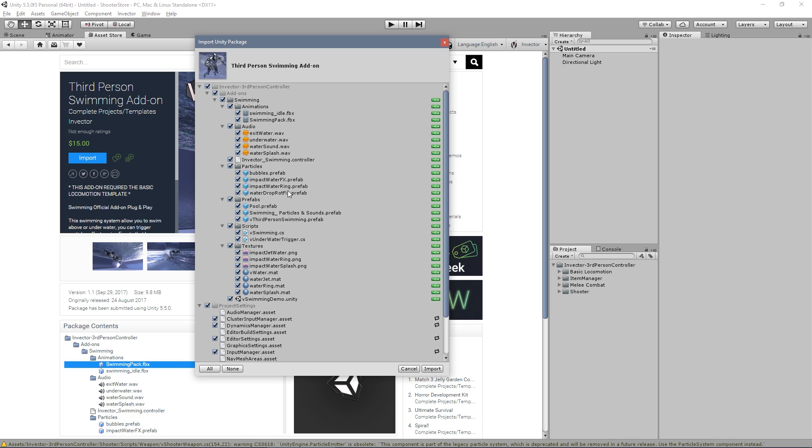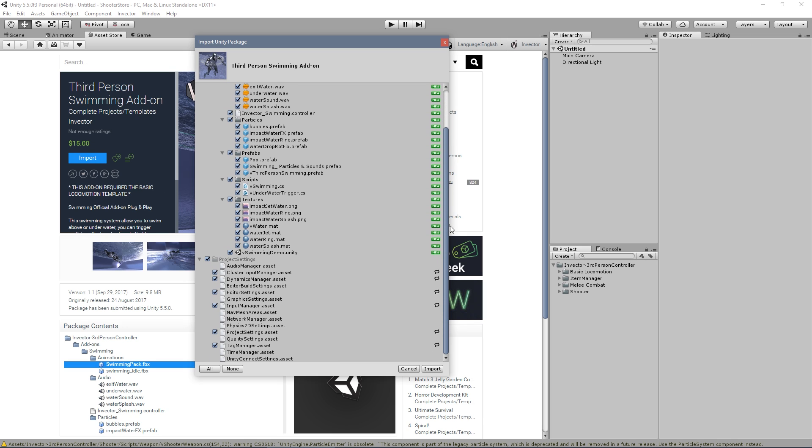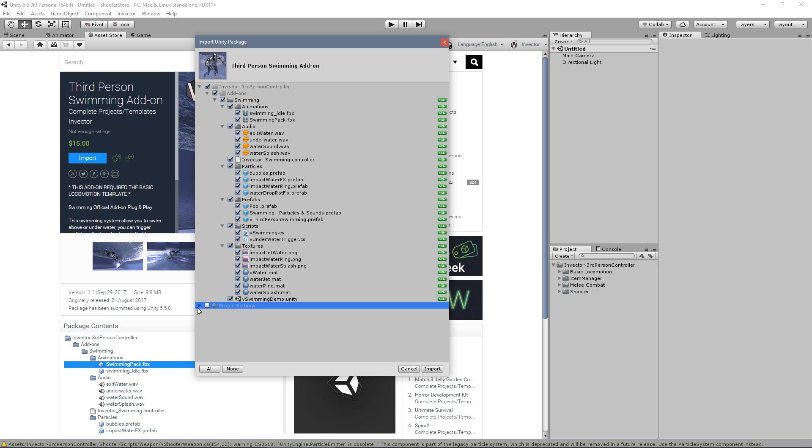Right now, first thing you need to check the project settings. You don't want to override your input and tags and layers. Uncheck this - it's very important, otherwise you will lose all the inputs and everything we need in order for the template to work.